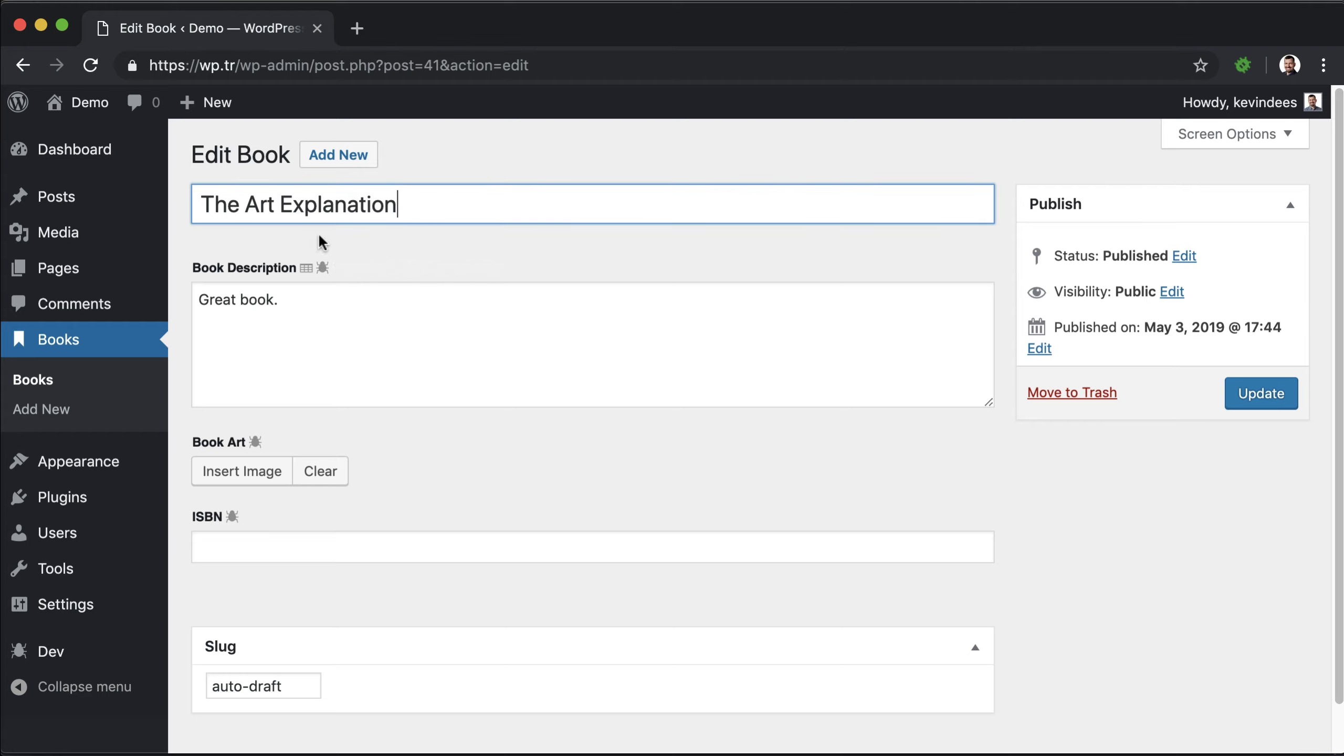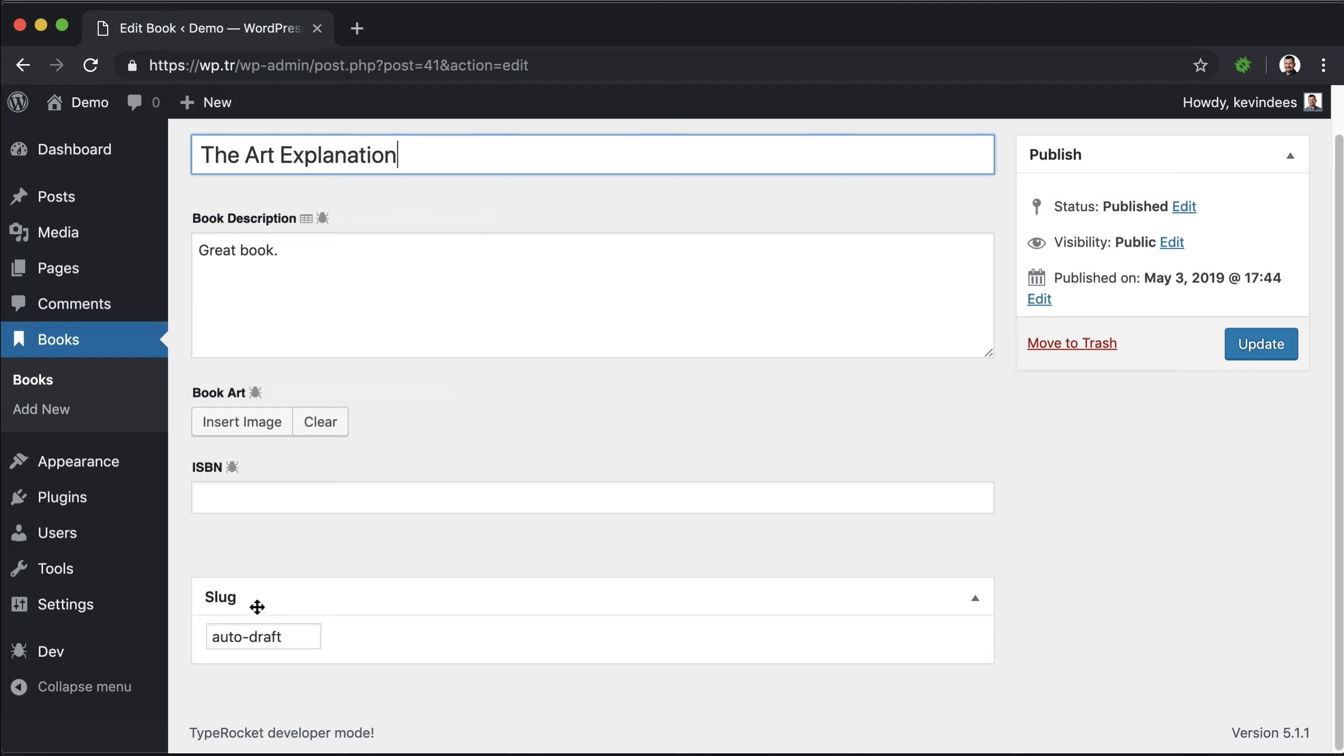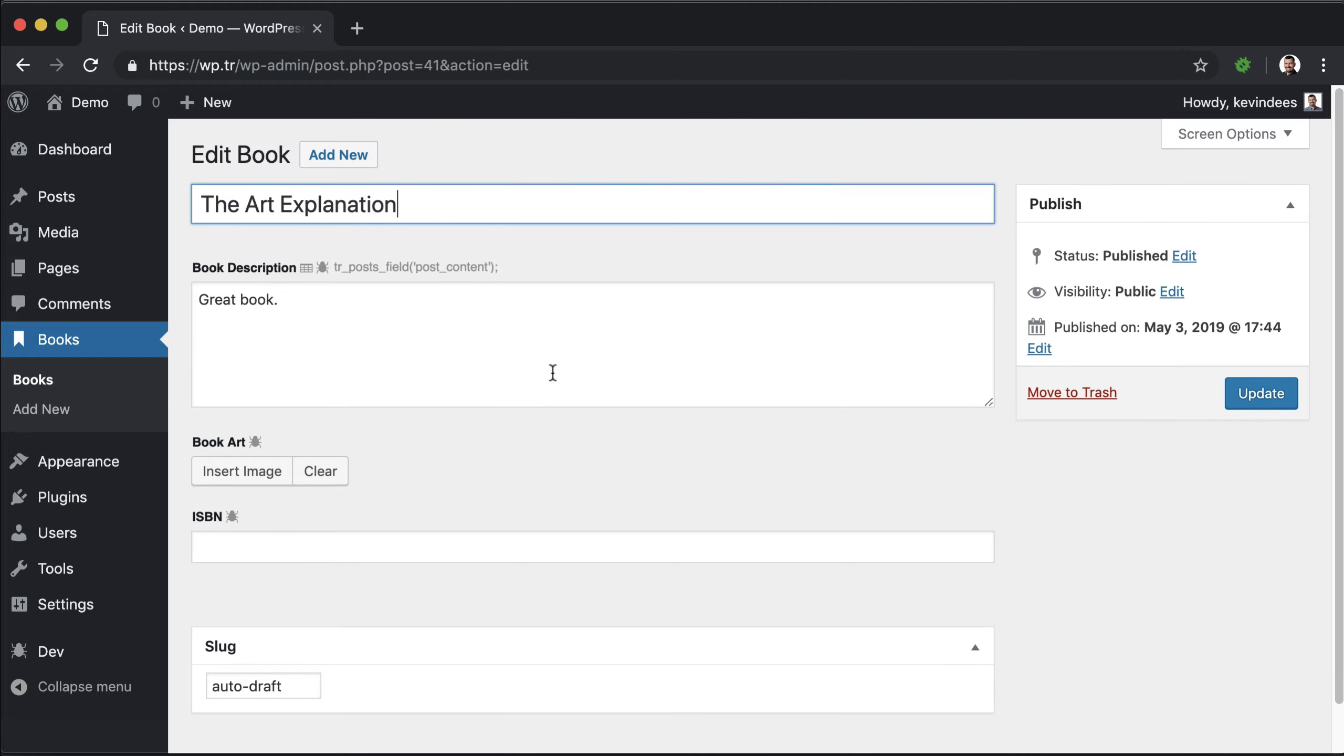In fact, the slug is completely gone from the title field. However, we do see it here in the meta box. So that is how you make a post type admin-only using TypeRocket.